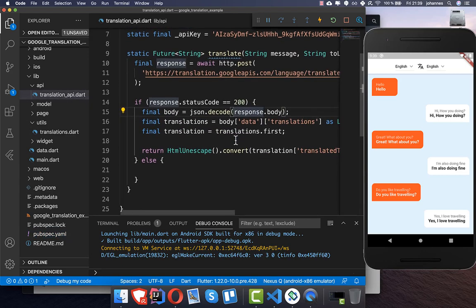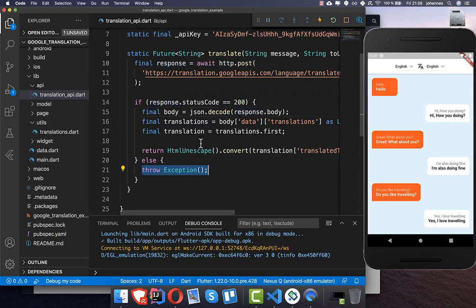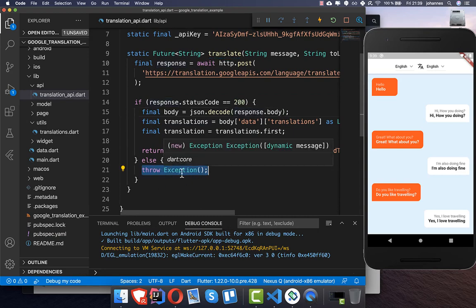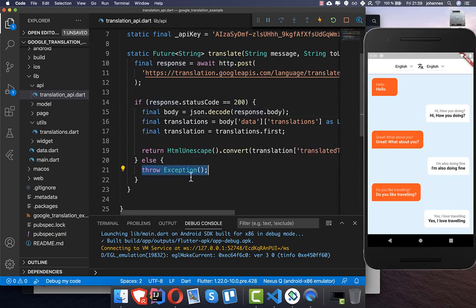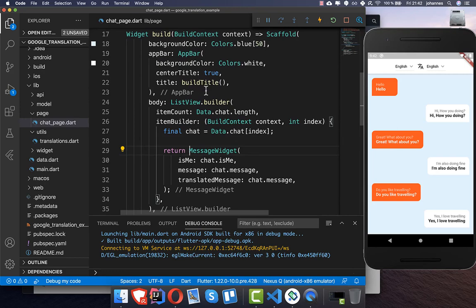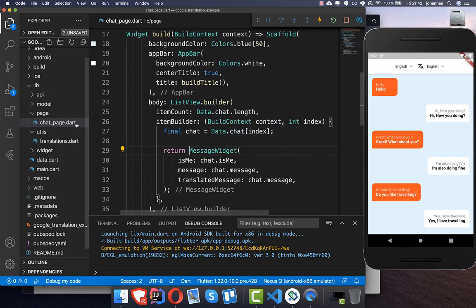Now we also handle the other case — if the response is not successful, we simply throw an exception. Then we go to our chat design, where I have my chat page, which is basically the page you see on the right side.